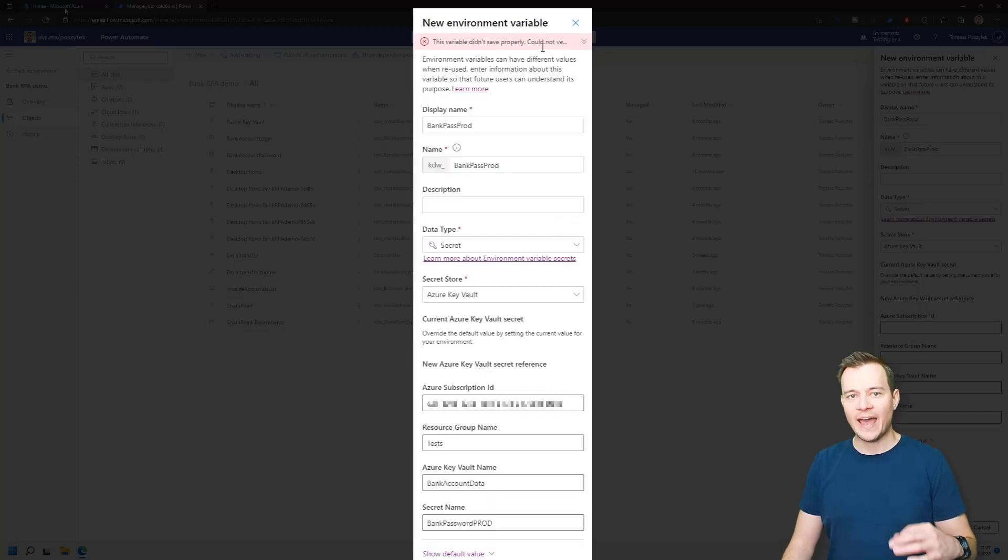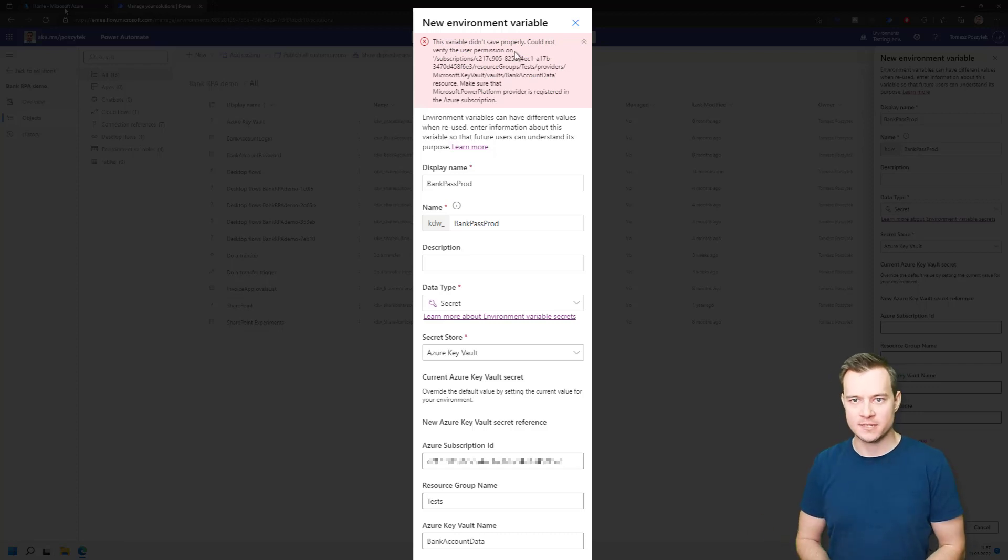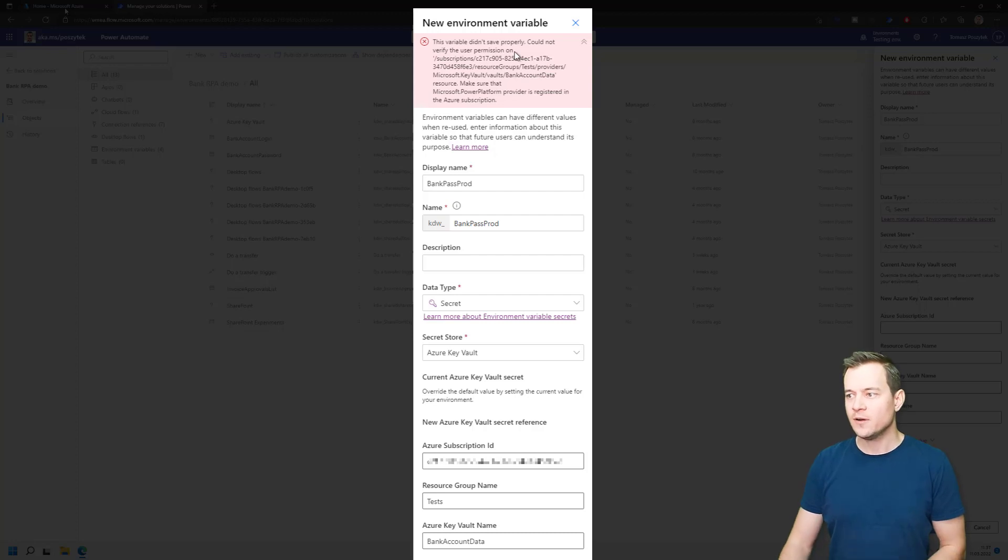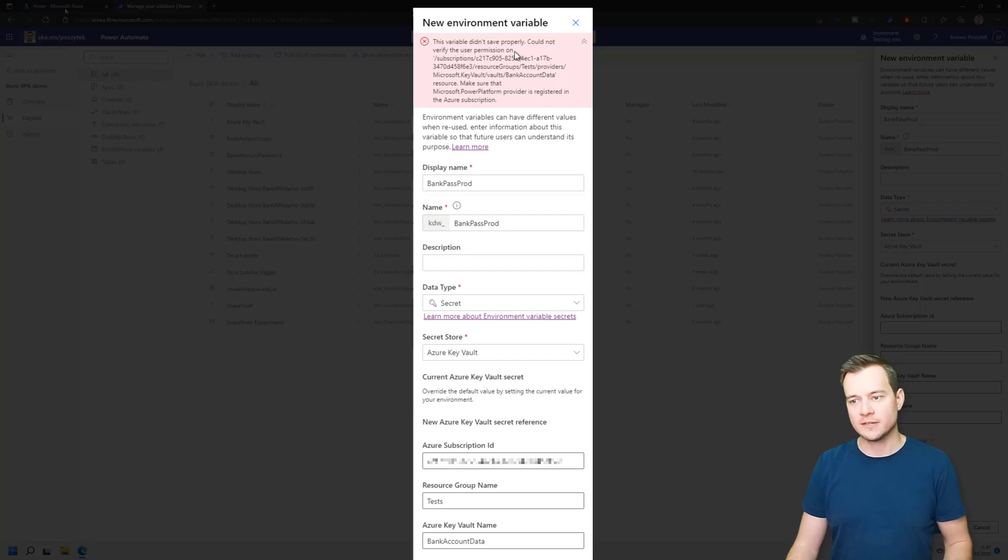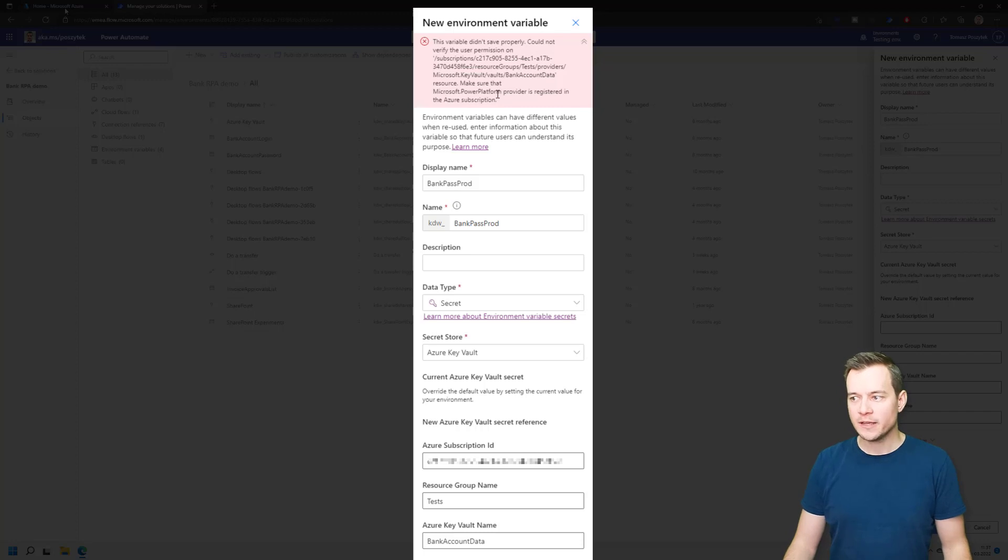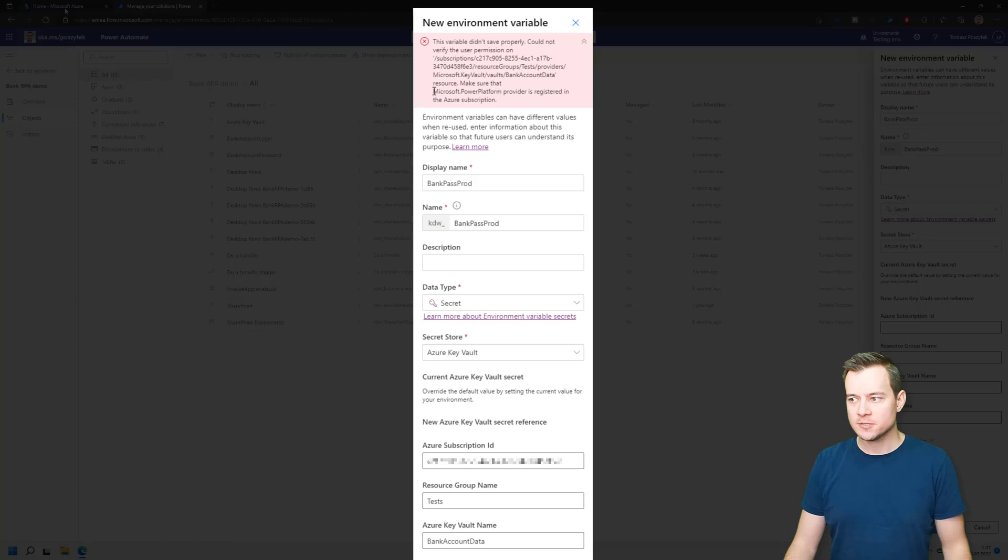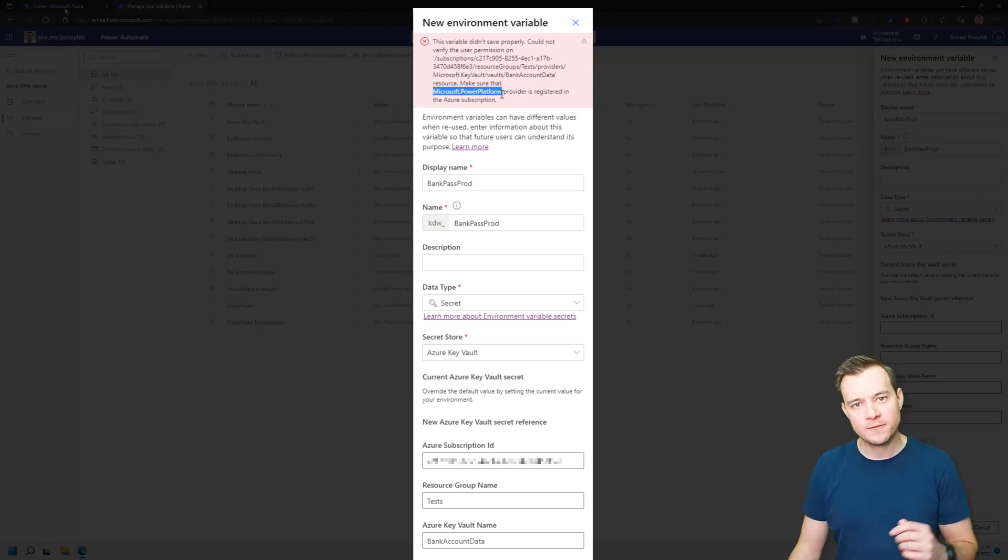Now, because I haven't yet configured the Azure Key Vault to be used as an environment variable secret, therefore, I'm seeing this error here, because the platform is simply unable to verify if the user, if me as a person who is trying to create that environment variable, has actually an access to that Key Vault. And that is because Microsoft Power Platform is not registered as the provider in that Azure subscription. So what you have to do right now is to simply follow the steps I will be showcasing you.